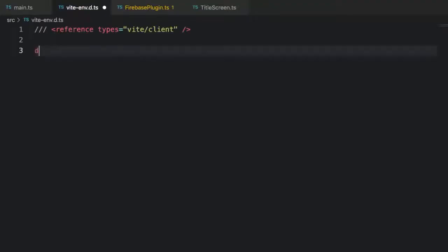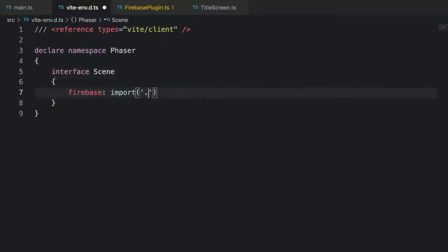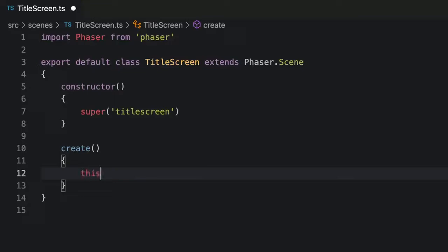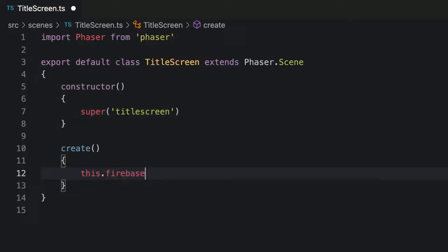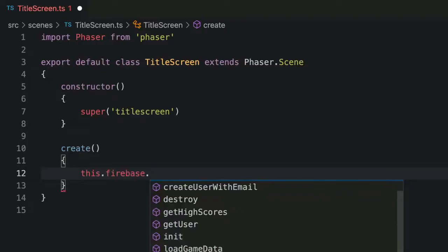Now TypeScript won't know about this new Firebase property that we're dynamically adding into the scene. We can fix that by adding more typing information. Add this to any existing .d.ts file or simply create a new one. This is called declaration merging and it lets us add more information to types that we did not create. For example, VS Code can now give us intelligent code completion for this.firebase inside a Phaser 3 scene. Pretty cool, right?